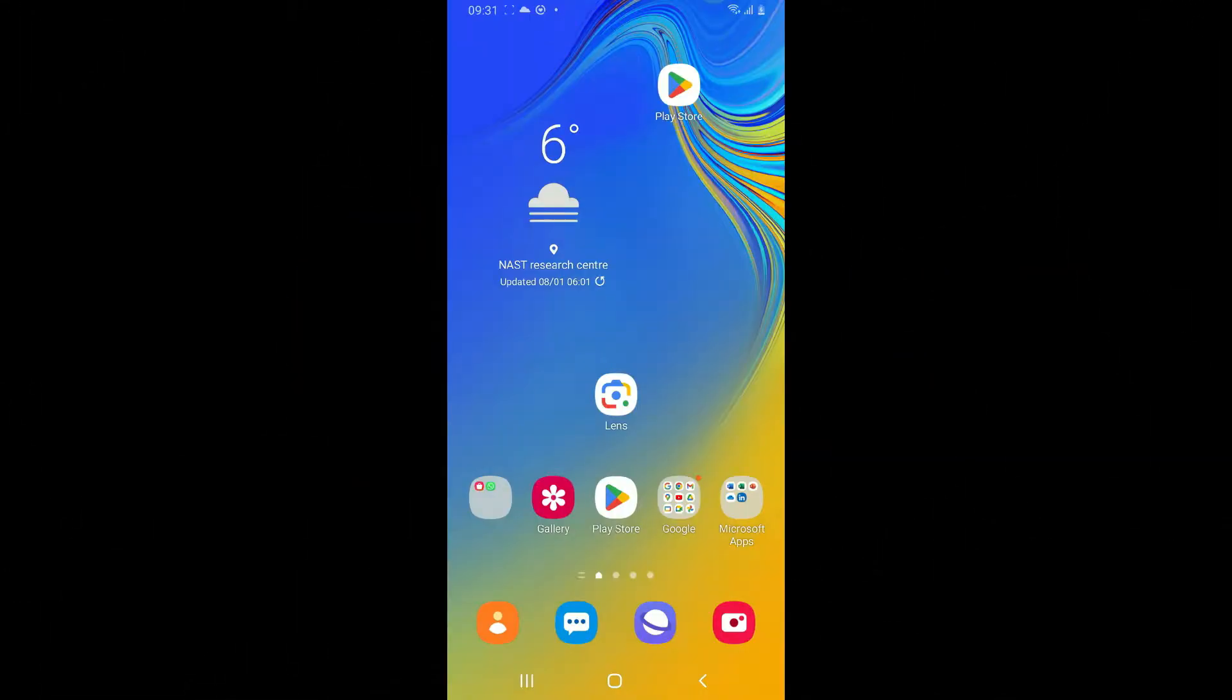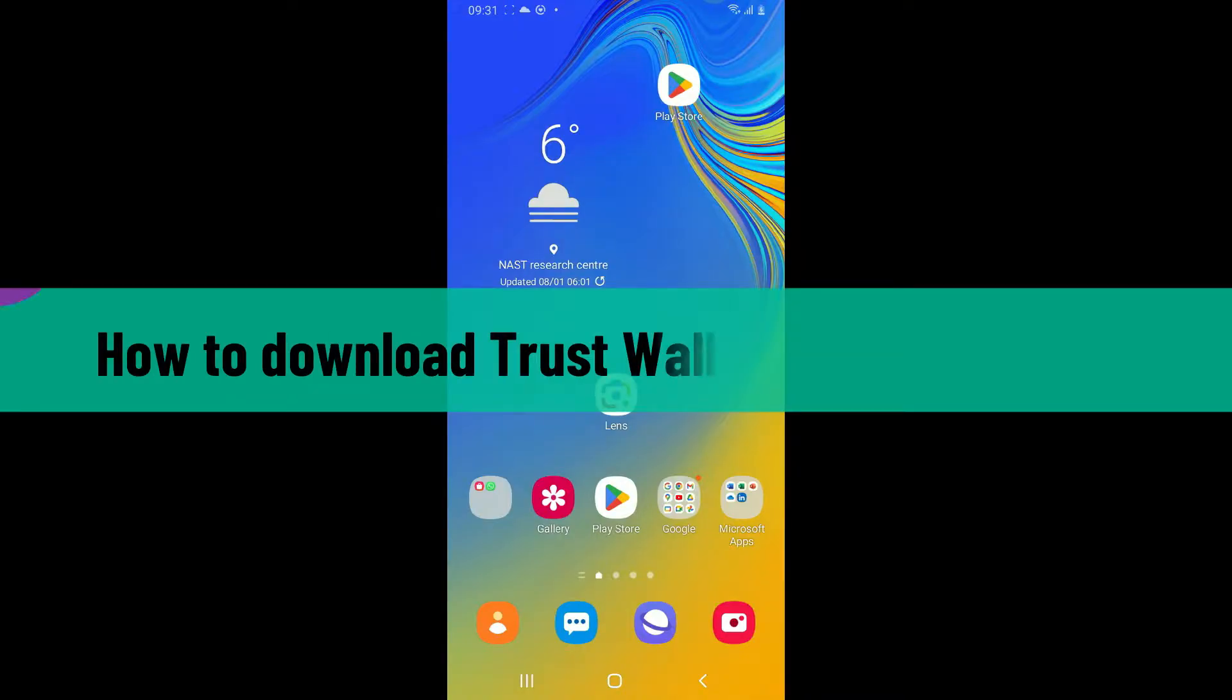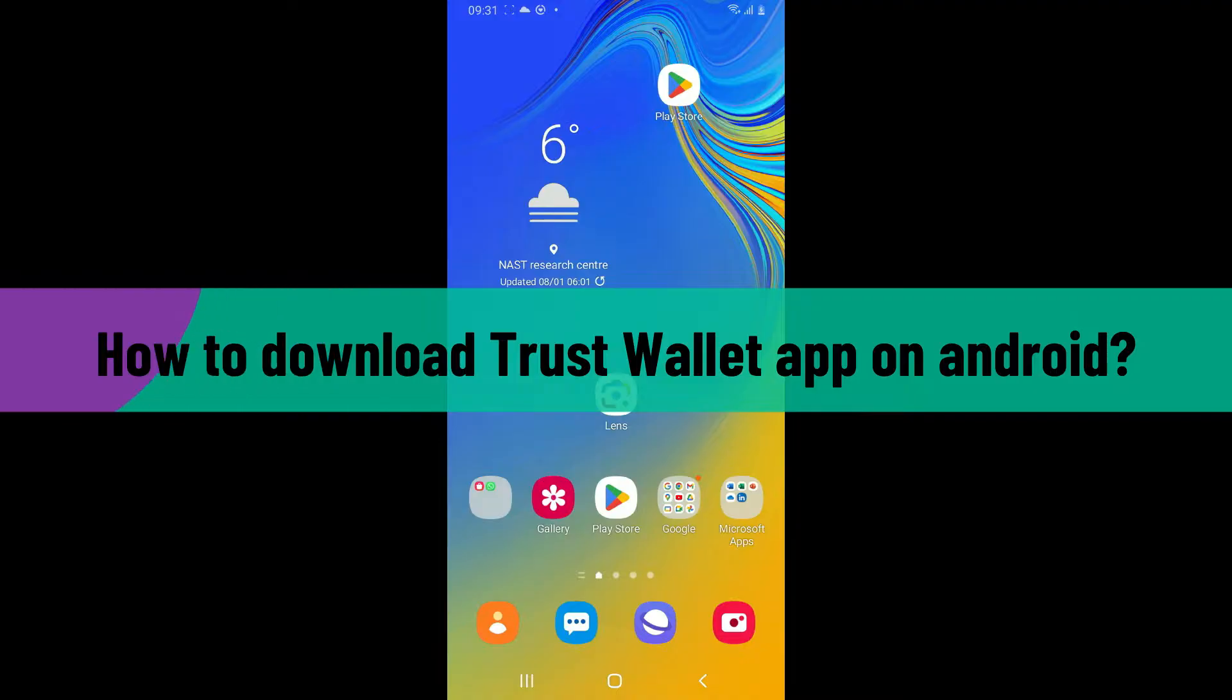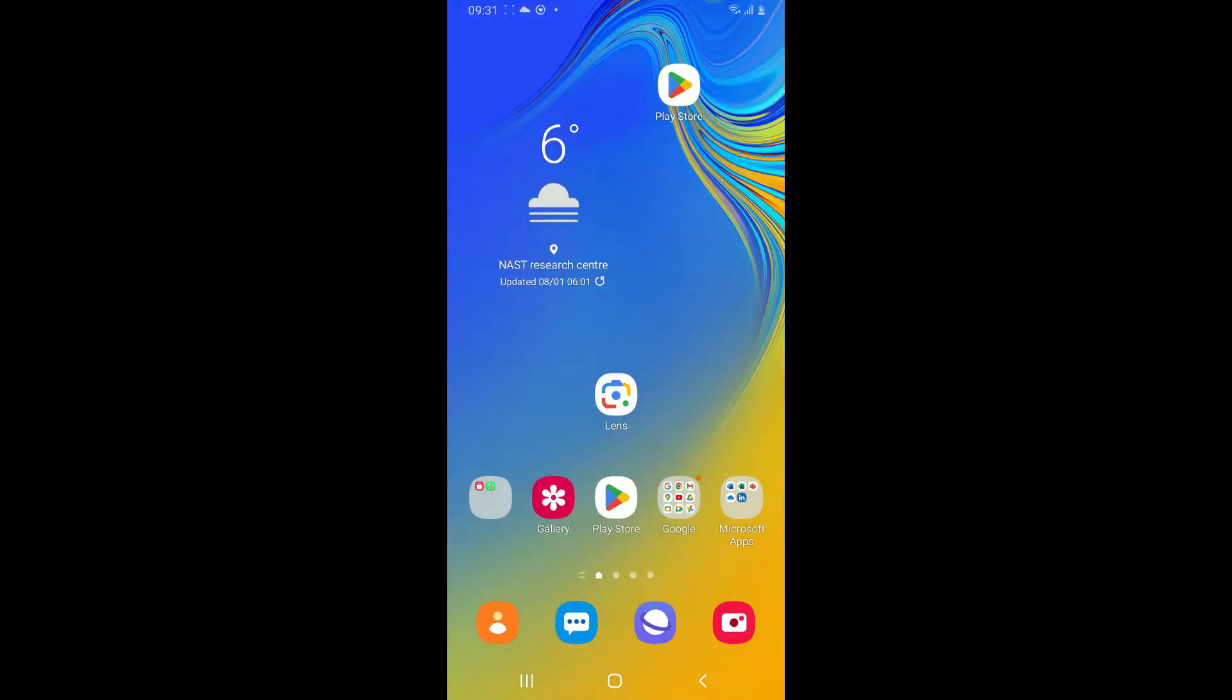Hi everyone, welcome back to another video from Webtick Tutorial. In today's episode, I'm going to be showing you how to download Trust Wallet application for your Android phone. So without wasting much of our time, let's dive into the video.